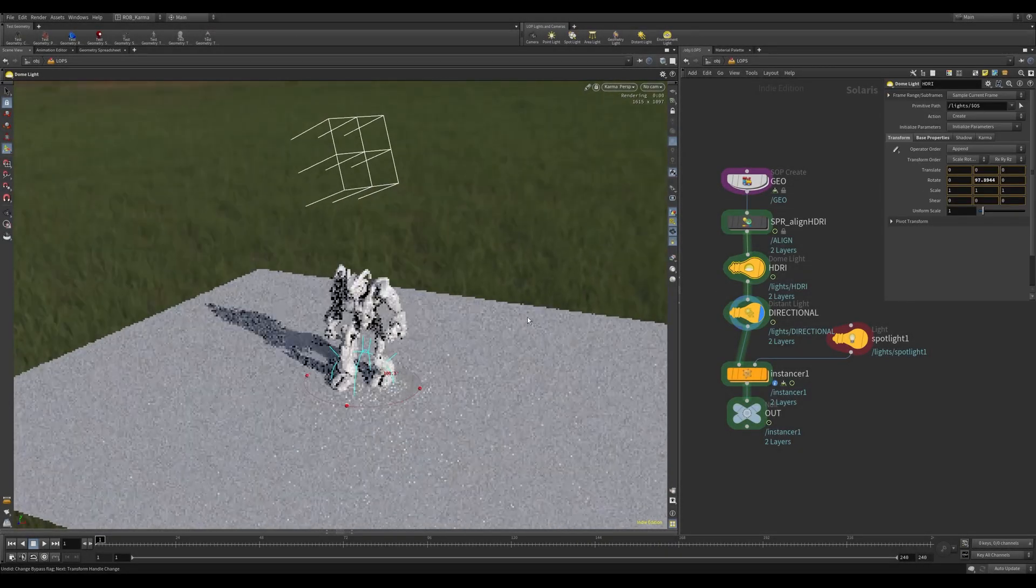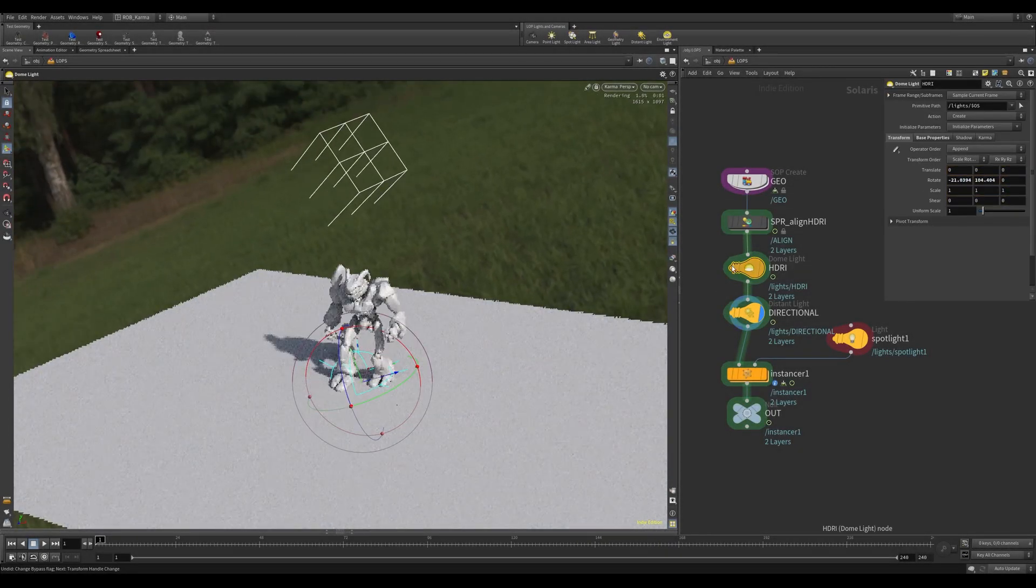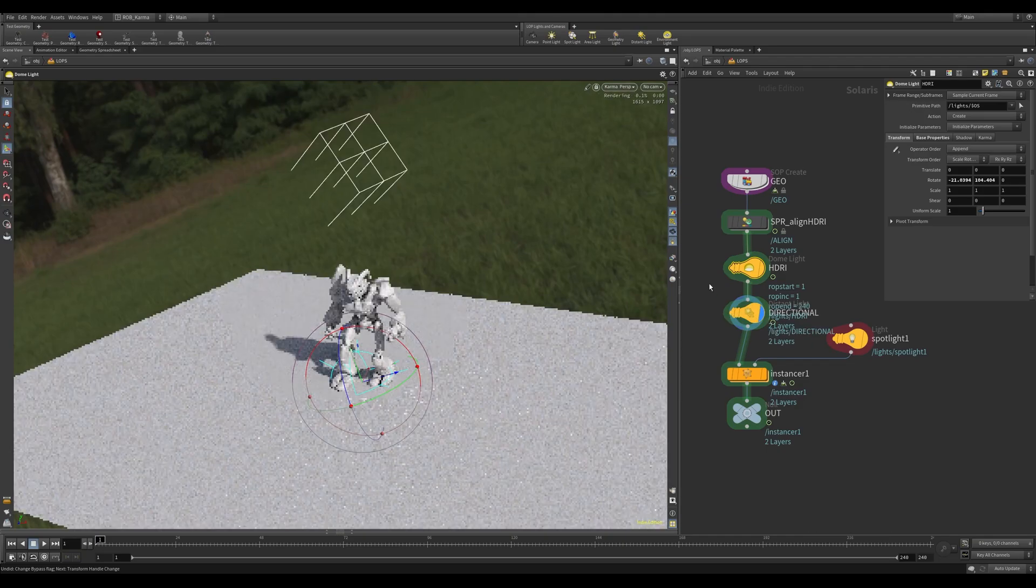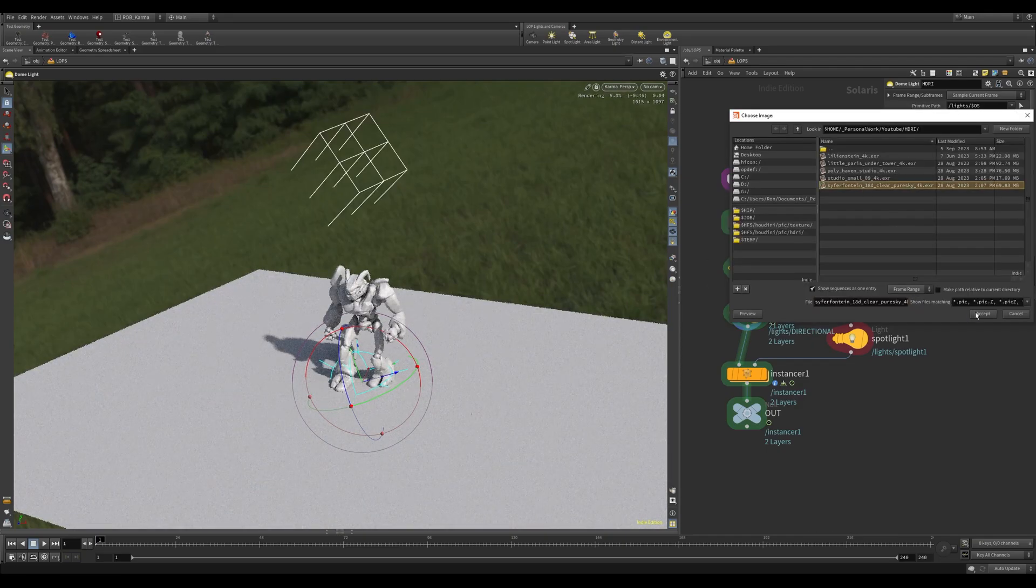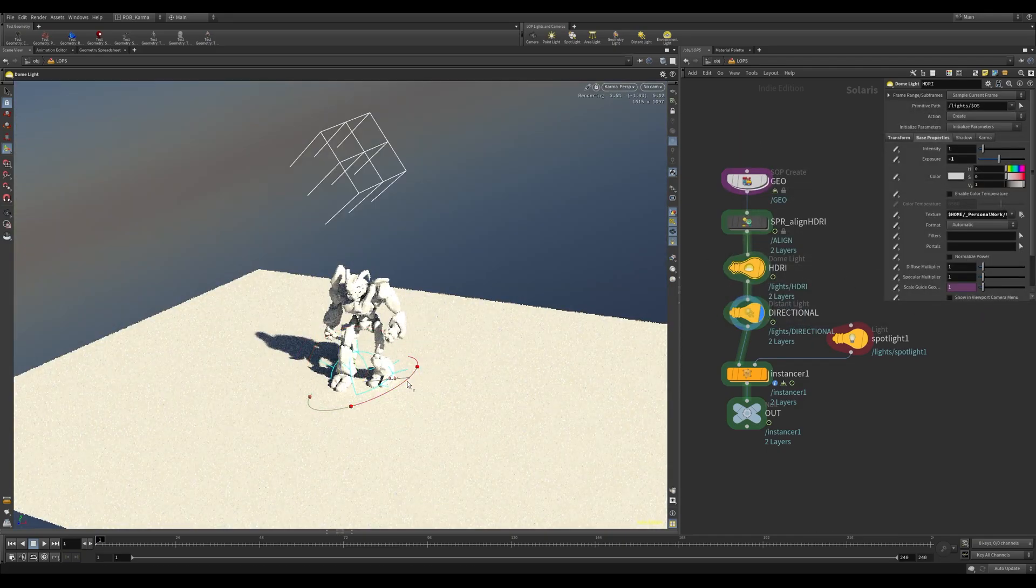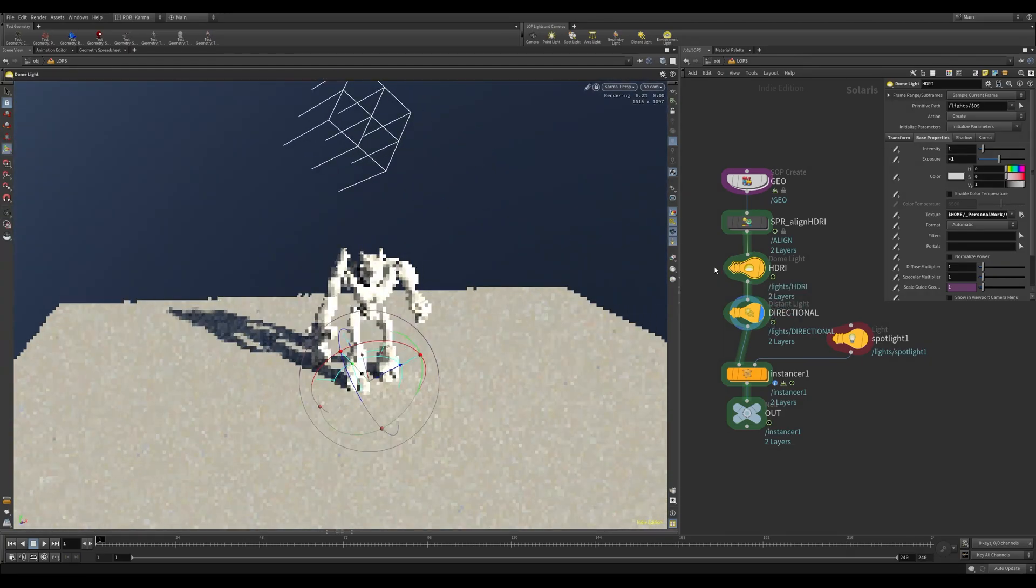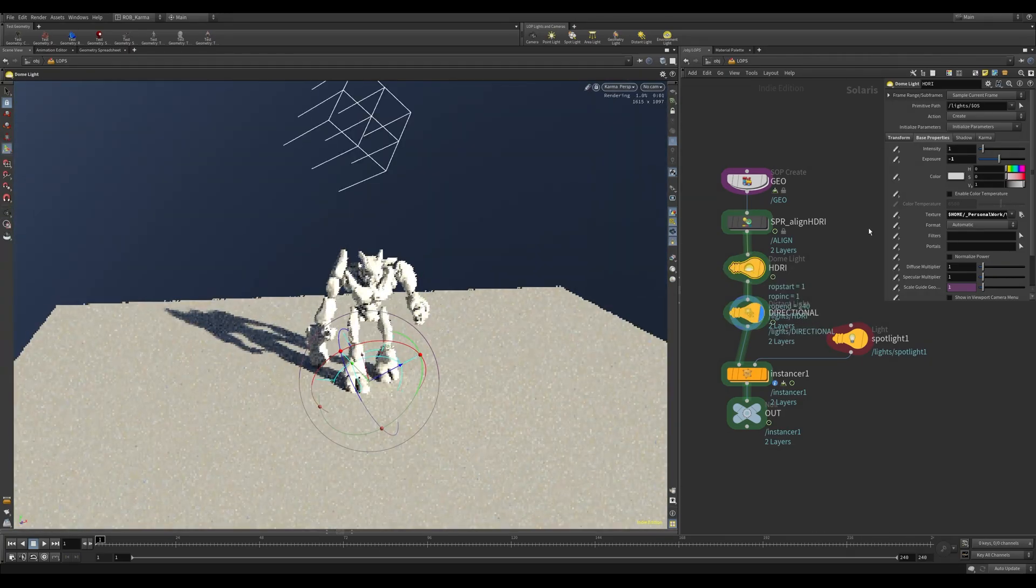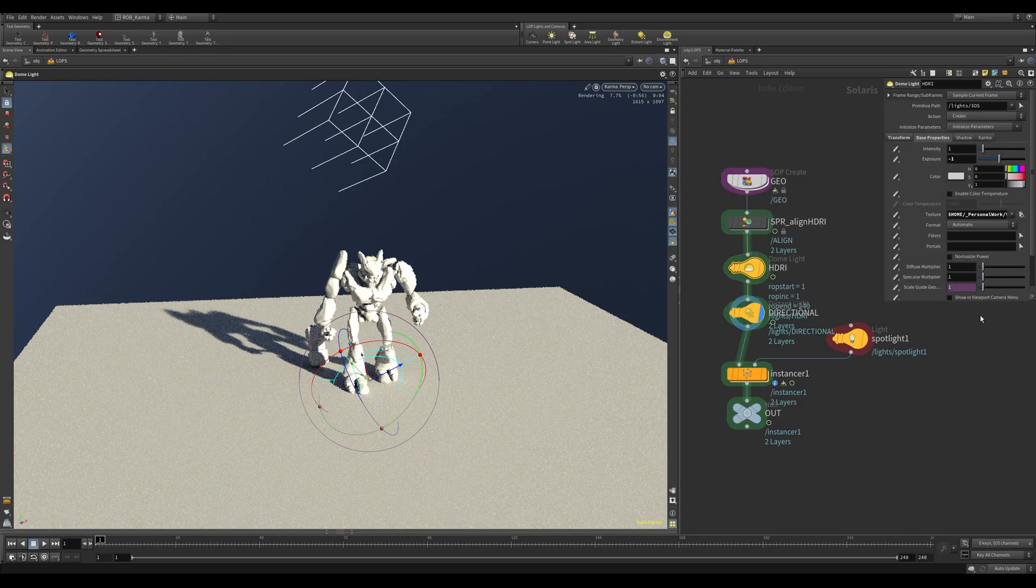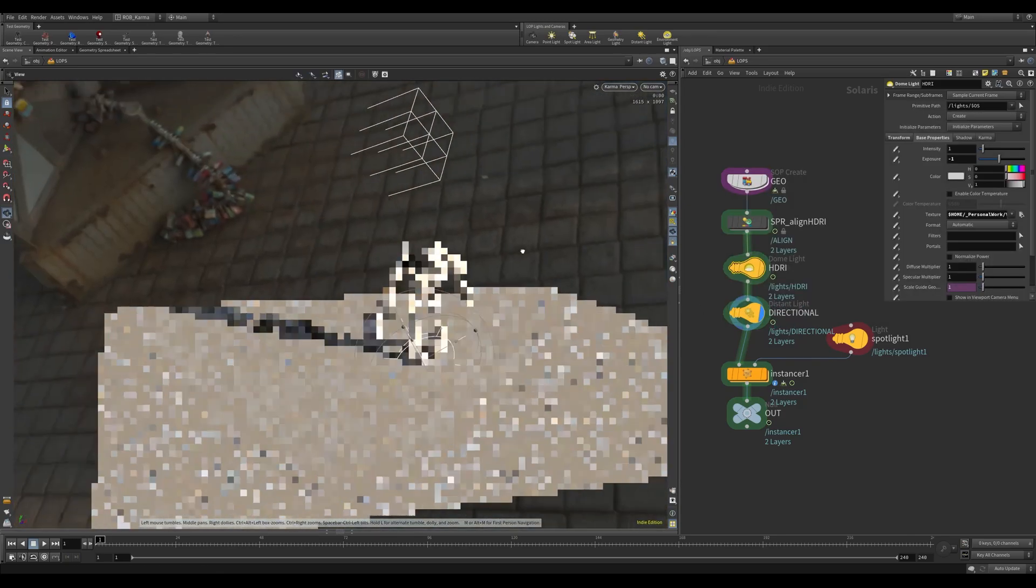Hello and welcome to another video. Today we have an HDA called Align HDRI, and as it does what it says on the tin, this will align a directional light to your HDRI. It works out and calculates the sun orientation within the HDRI and then orients that with a directional light.